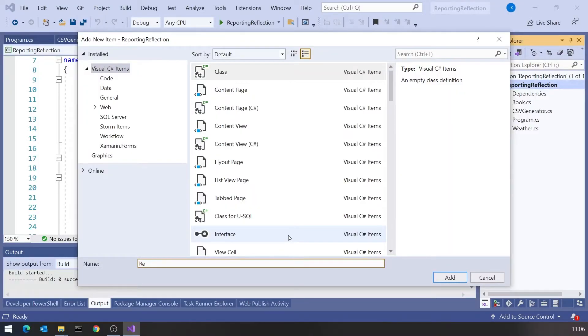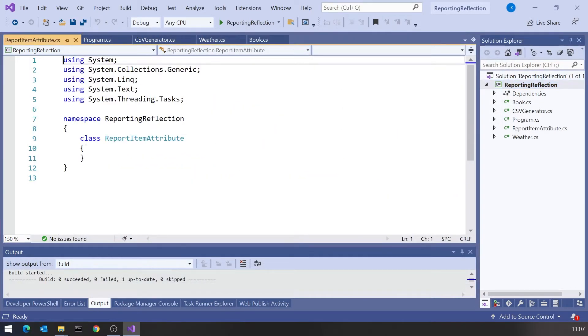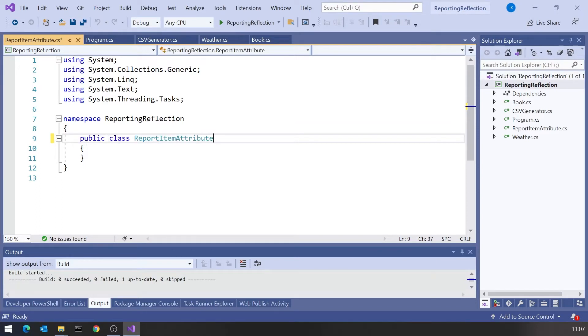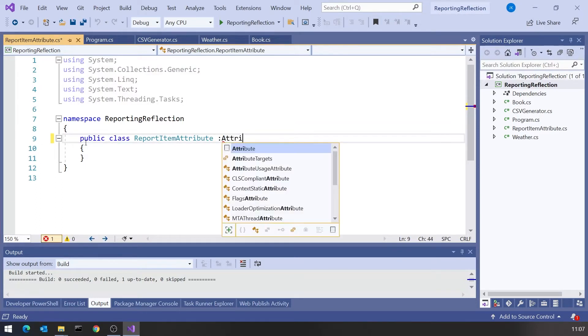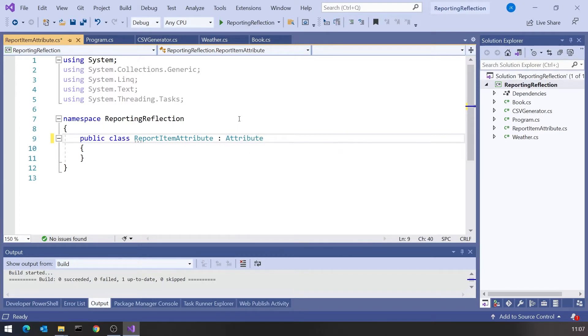The first thing we'll do is write an attribute class that is going to allow us to convey all that information for each and every one of our properties. I'm just putting this all together in the same project, but essentially this attribute and that CSV generator class should go together probably in a separate DLL. We're going to call this ReportItemAttribute. The convention is attributes always end with the word Attribute, and then we have something descriptive before that. Then we'll make that public, and we also derive it from a standard class called Attribute.